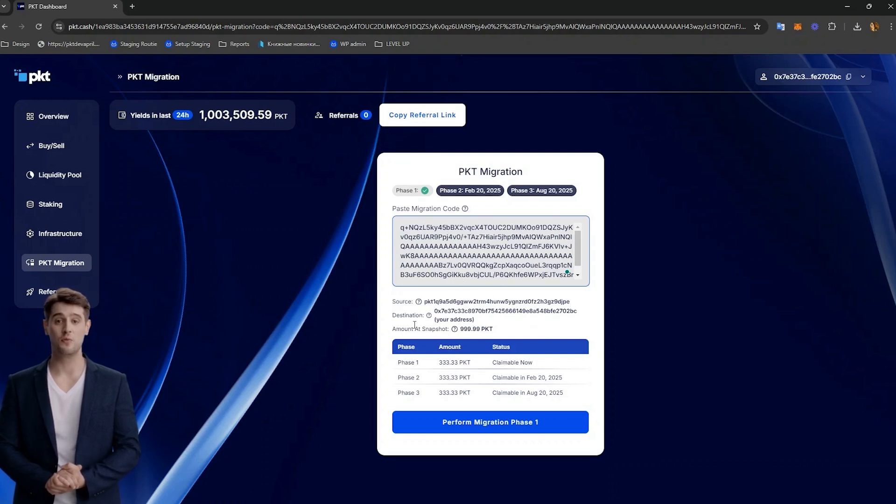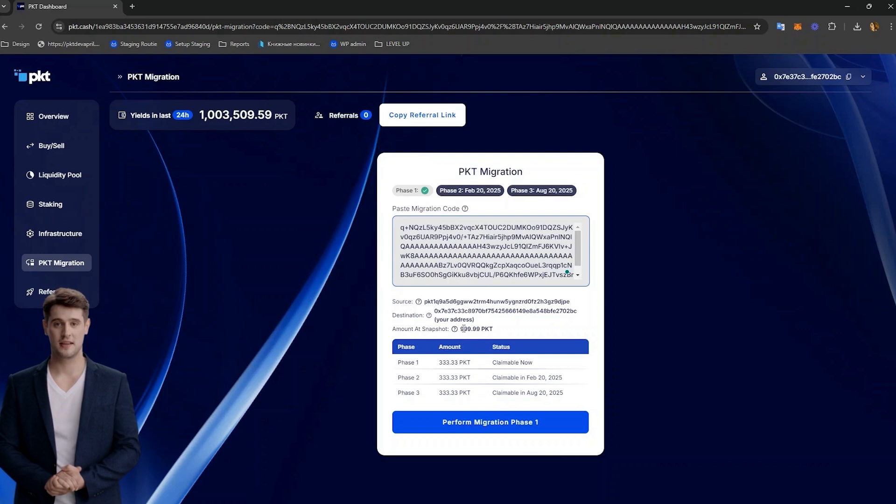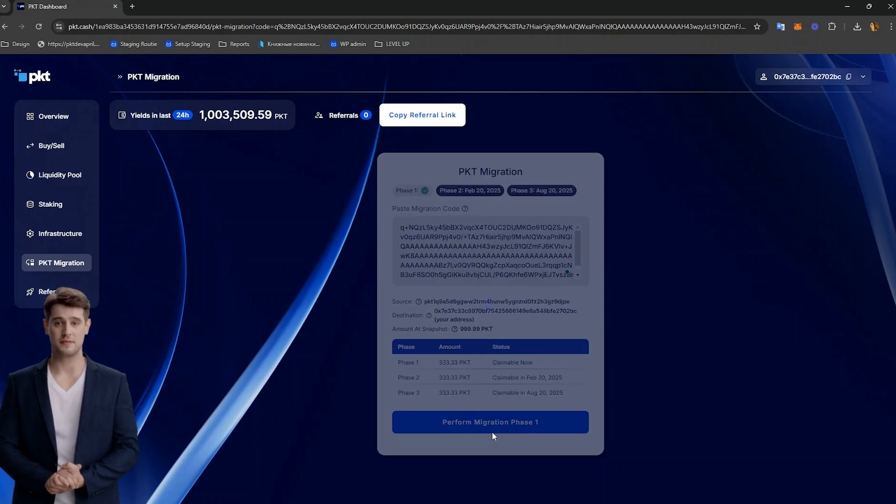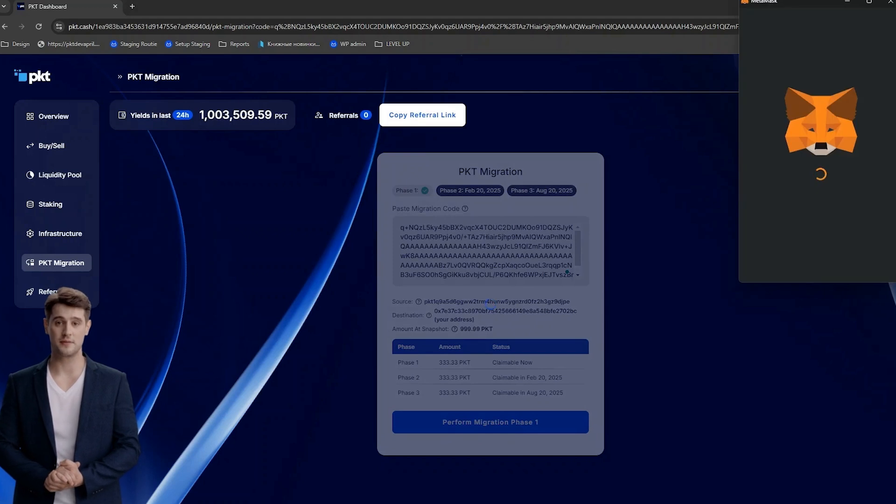Once it populates, it will show how much PKT you had at the time of the snapshot, and below it will show you how much PKT on base is claimable now. Click Perform Migration Phase 1.